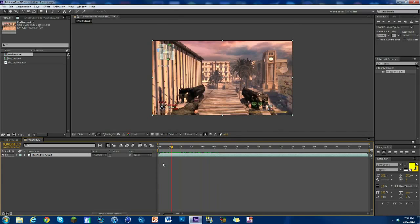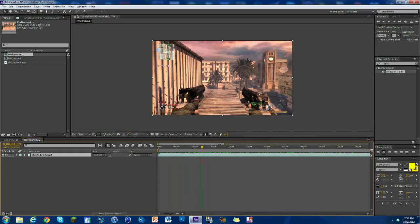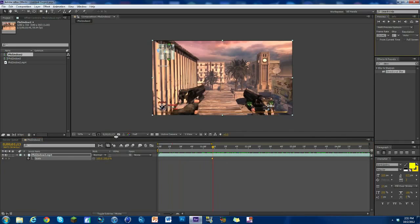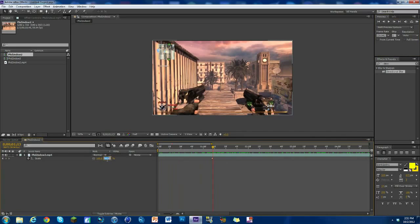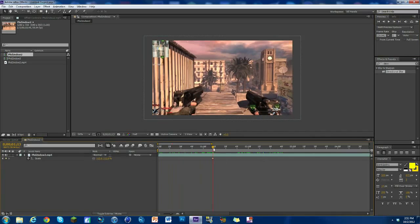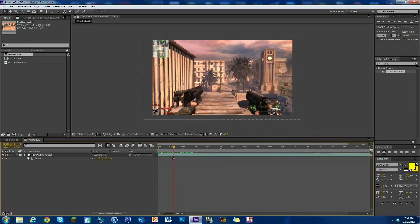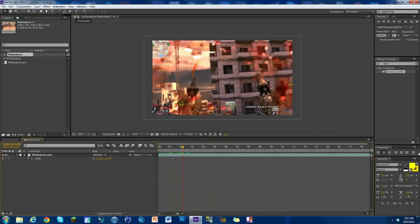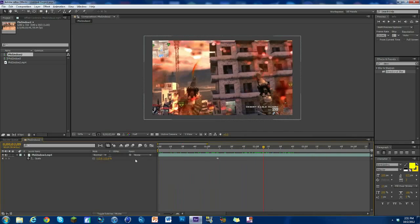So first thing we're gonna do is find where we want to do it. So we're gonna start it right here. What we want to do is hit S on our keyboard. So we're gonna zoom in on our timeline a little bit. Hit S on our keyboard, keyframe scale at 100, go over one frame by hitting up here next frame, change it to 112. So 112.